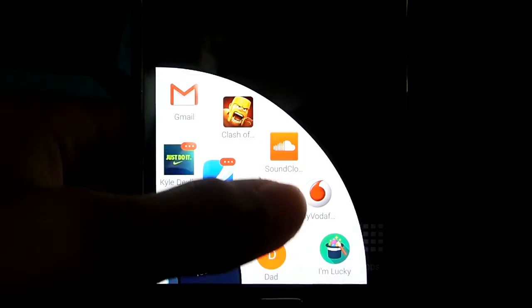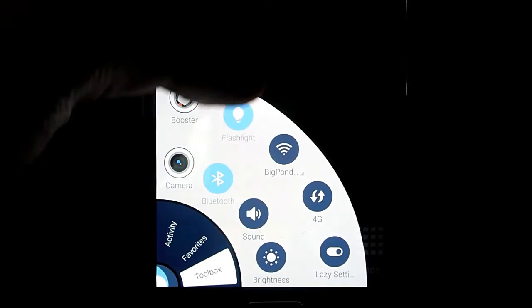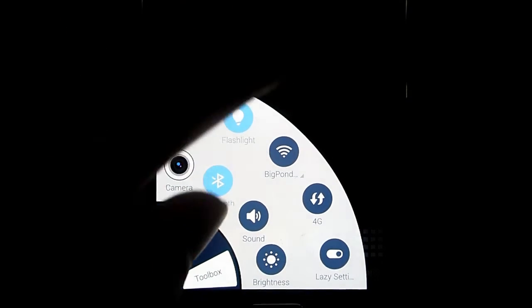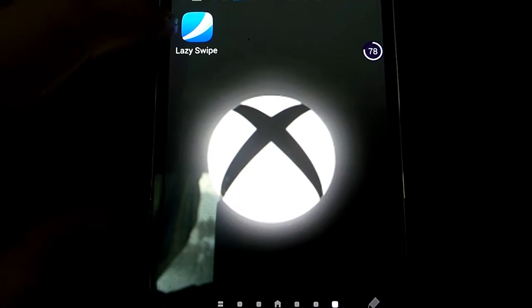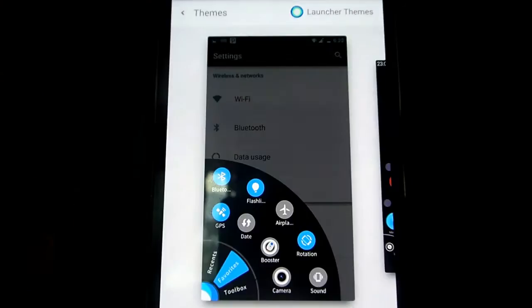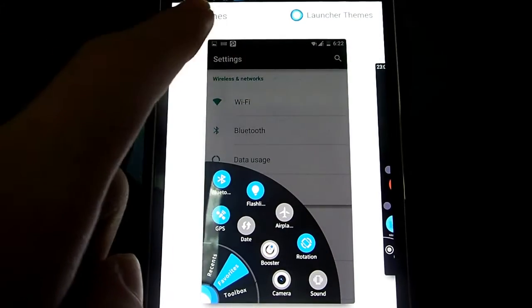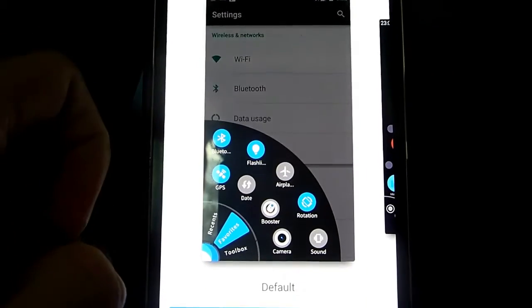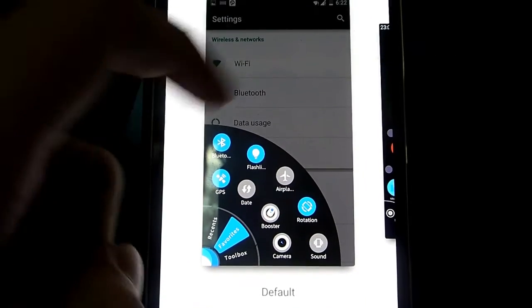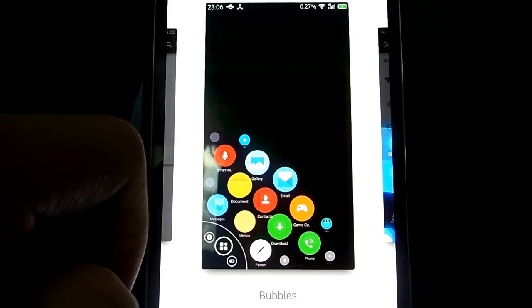it's got a lot of themes to it. So I'll just be looking at themes now. So you just go into the app and you have your themes. So you have your default theme, bubbles,